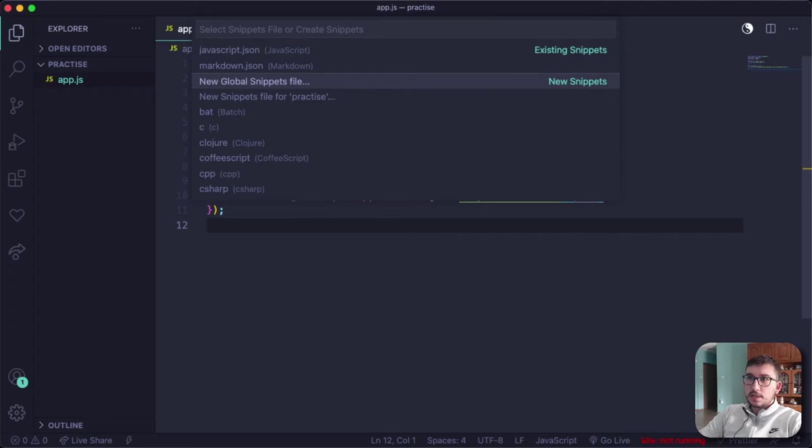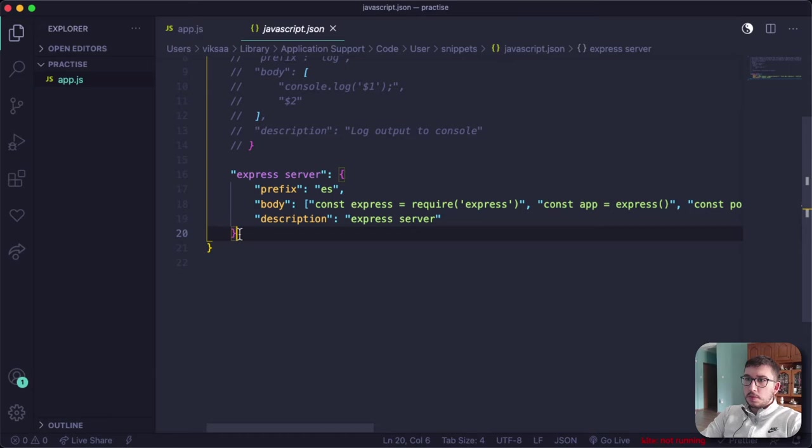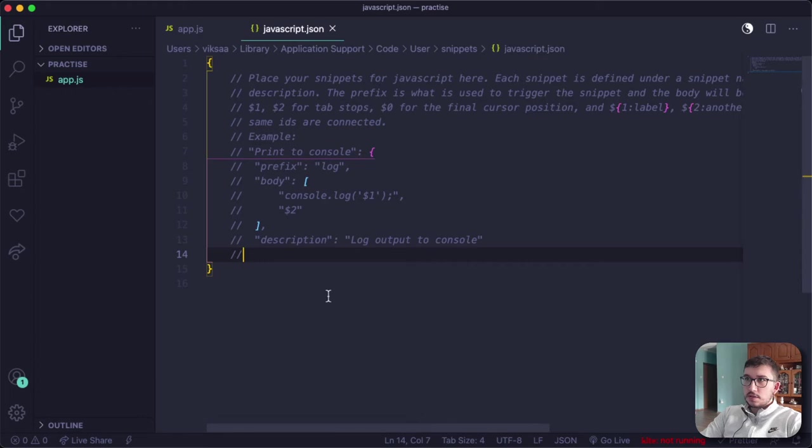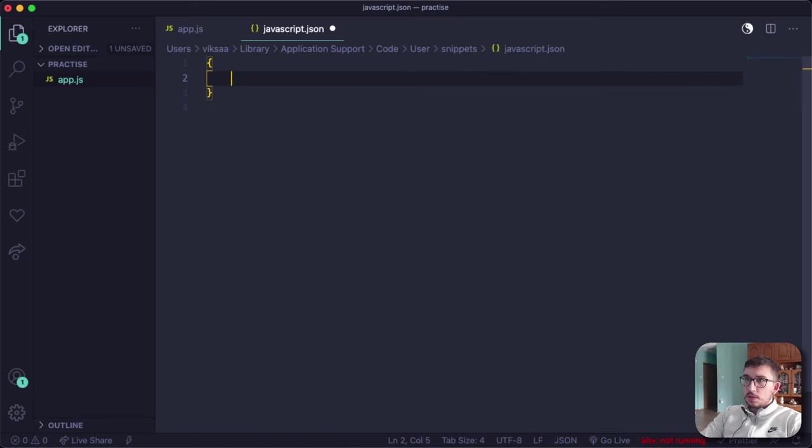If you want to create a global one, click here, but we will create JavaScript ones. I'm going to go inside here and this will open the JavaScript.json file, which is a JSON file with some comments in here. We want to delete this comment and here we're going to specify our code snippets.